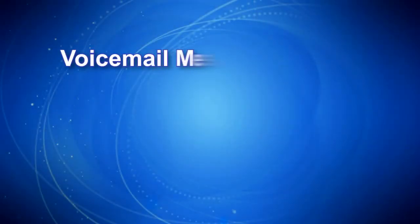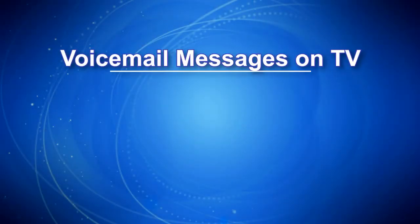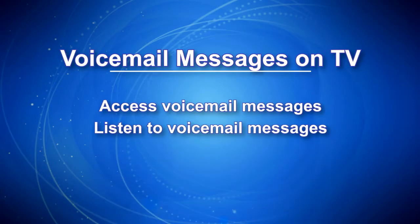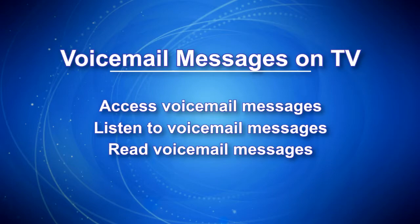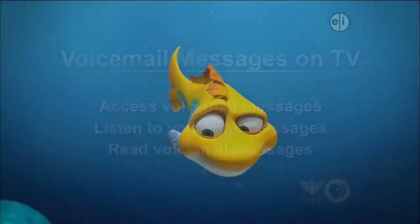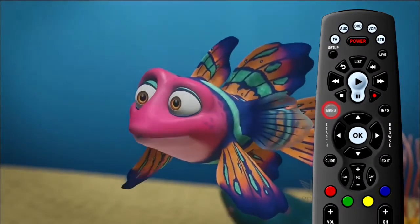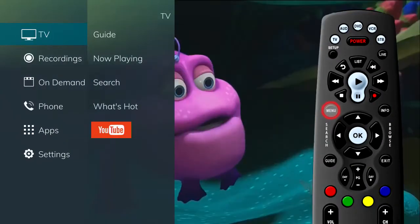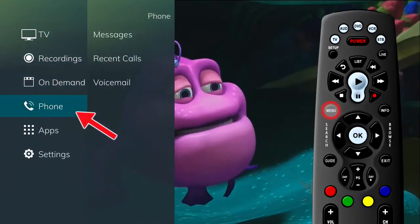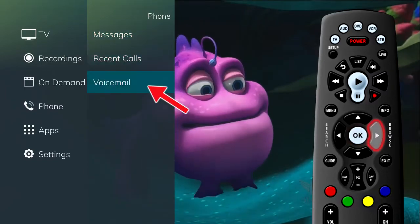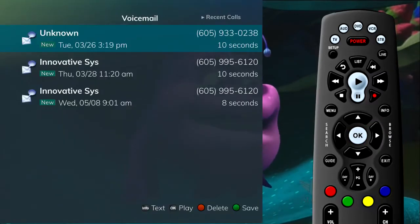Voicemail messages are at your fingertips on your TV. You can access, listen to, and read your voicemail messages all on your TV. Your voicemail messages can be accessed by pressing the Menu button on the remote control and selecting the Phone tab. If you select Voicemail, your voicemail list will show on the screen.